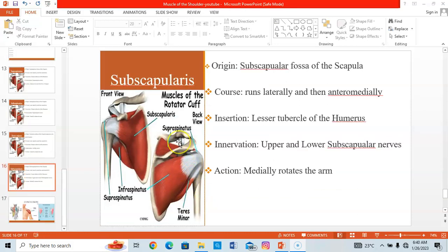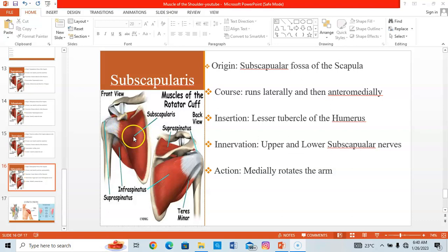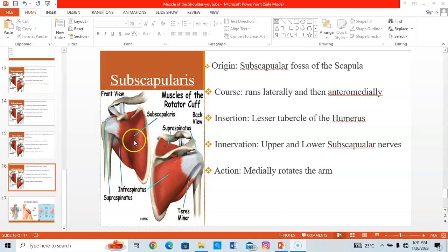The subscapularis originates from the subscapular fossa on the anterior surface of the scapula. It courses laterally and medially to insert on the lesser tubercle of the humerus. Innervation comes from the upper and lower subscapular nerves. When it contracts, it medially rotates the arm.